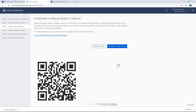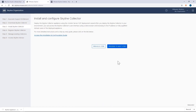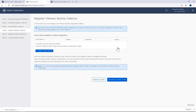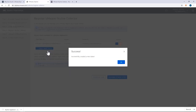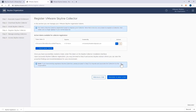After the collector has been installed, it'll need to be registered via a token. I should point out that after a registration token has been generated, it'll be valid for only 12 hours. And if that token expires, you must generate a new one.